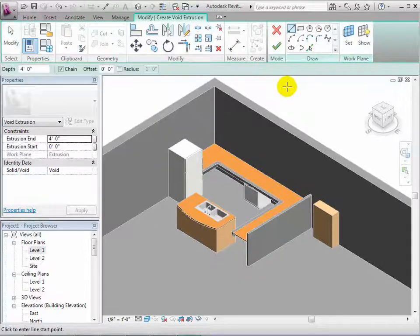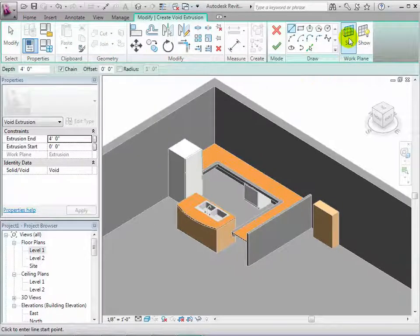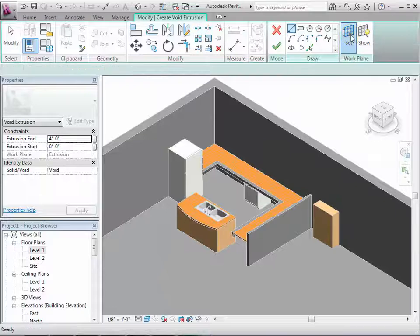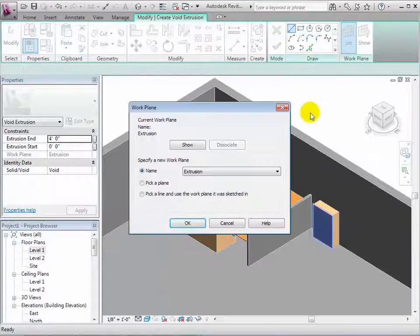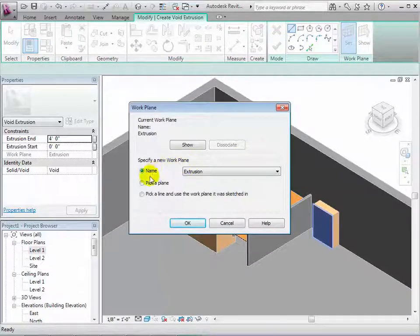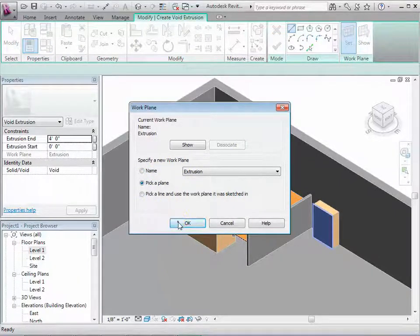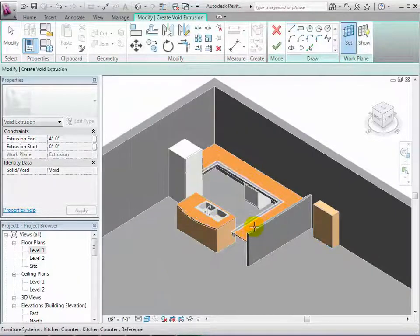Next we can set a work plane which will be the beginning of the void form. Select pick a plane and choose the face of the solid extrusion.